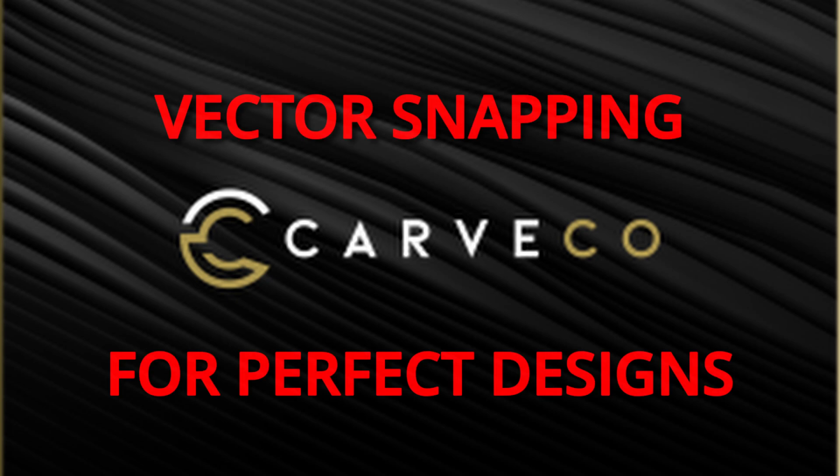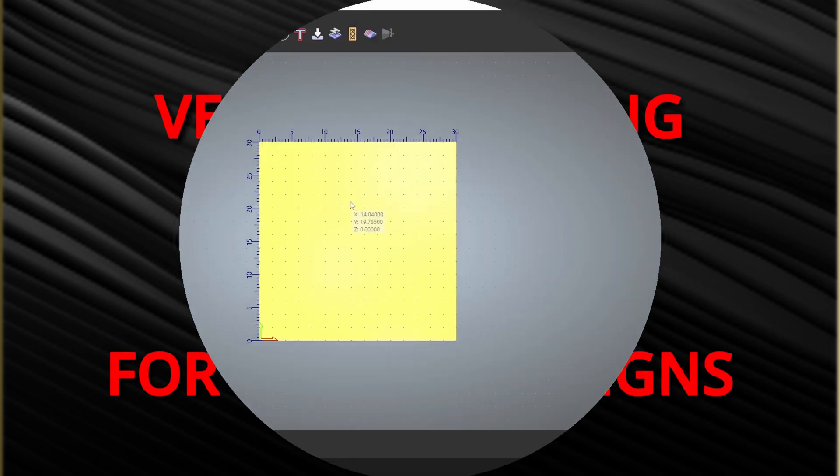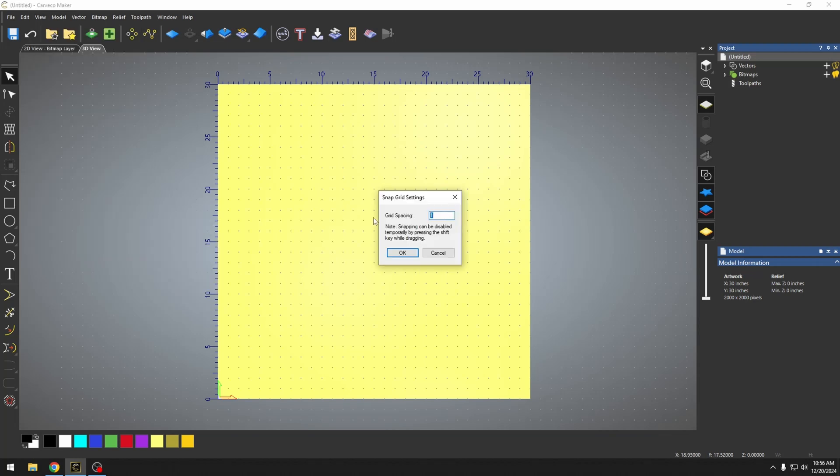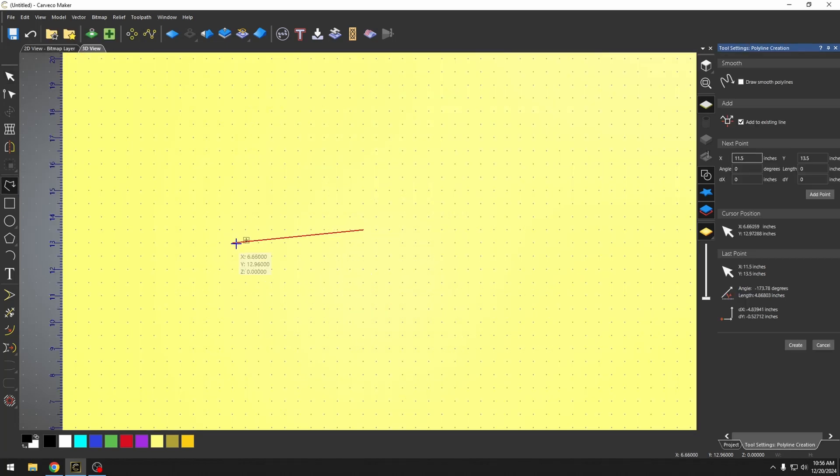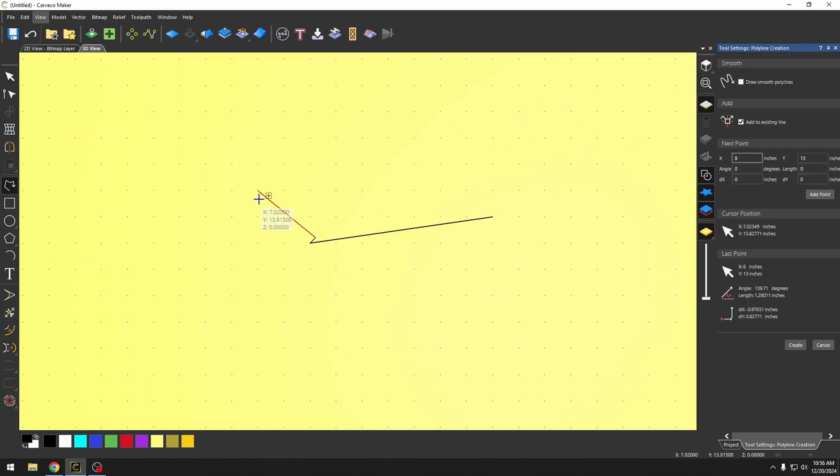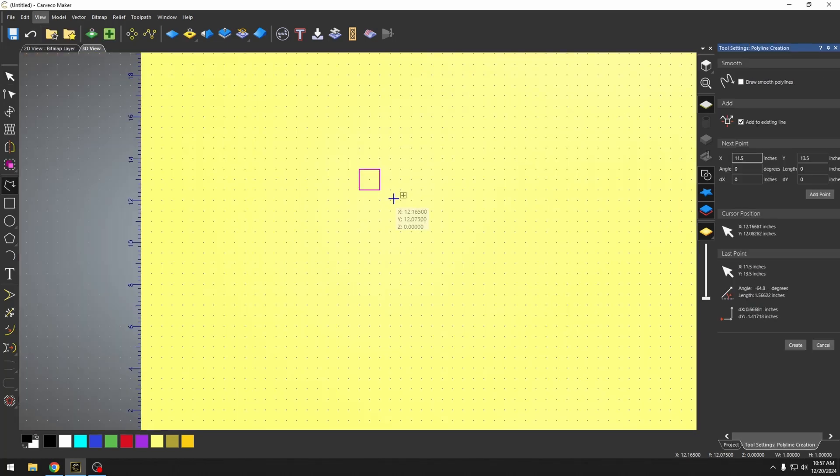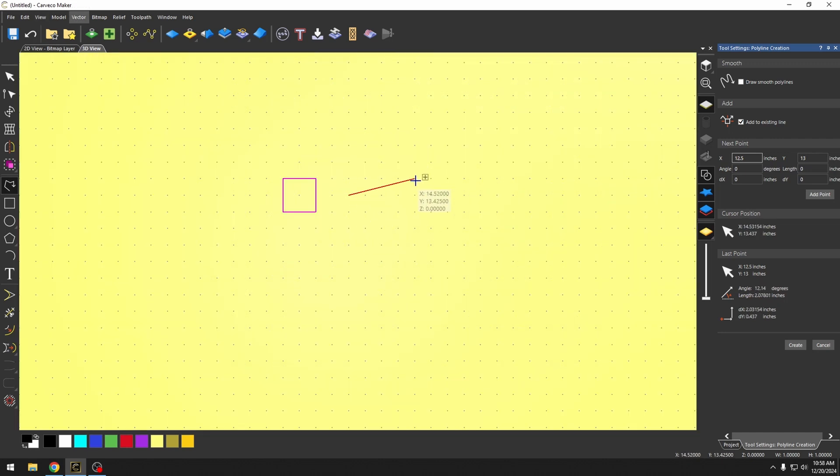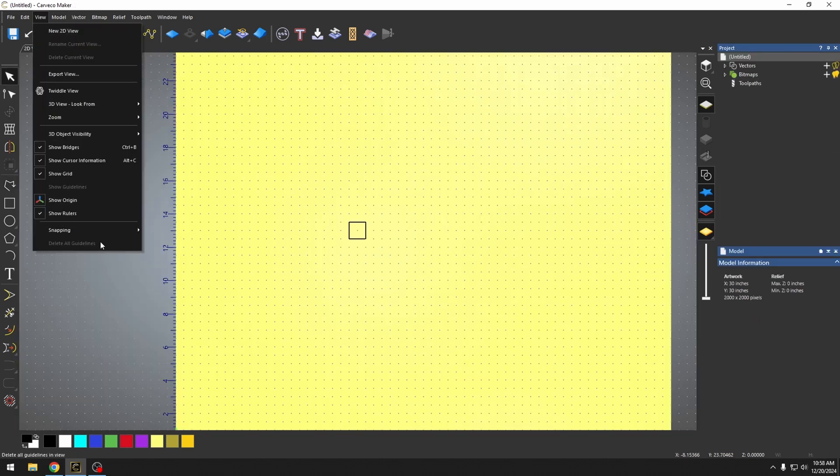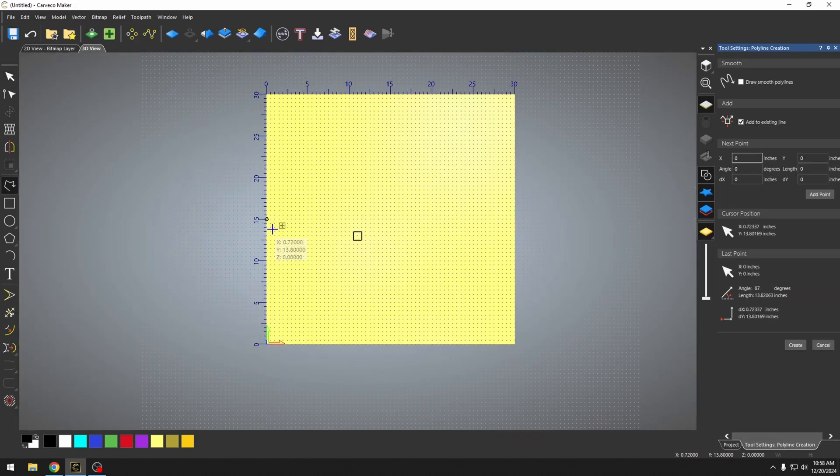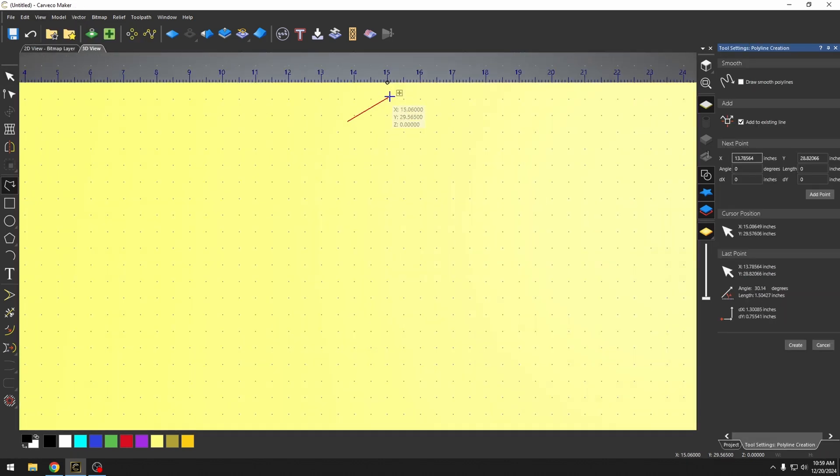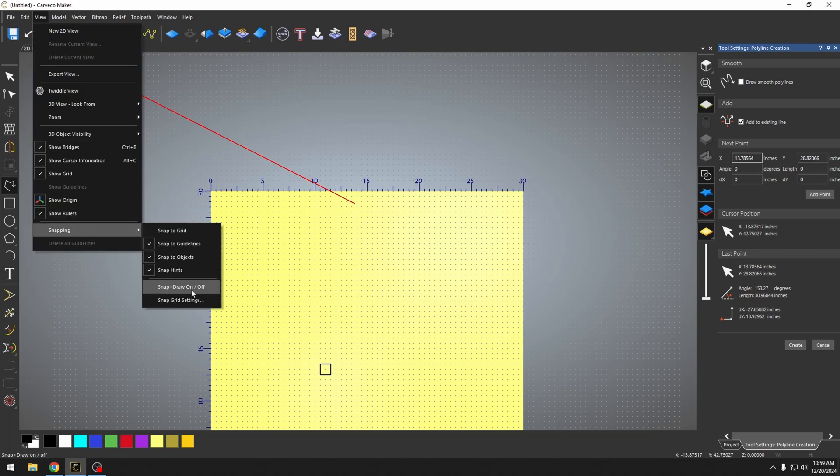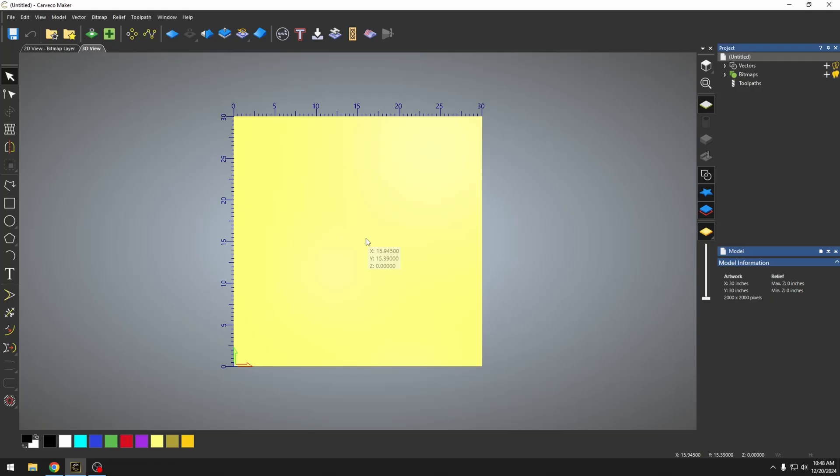In today's video, we're going to go over vector snapping in Carveco. If you're just getting started out, vector snapping is having an automatic guide that helps you line up all your designs so that you don't have to guess or hunt around. It's one of those tools that makes designing easier and a lot more fun. Let's make that happen.